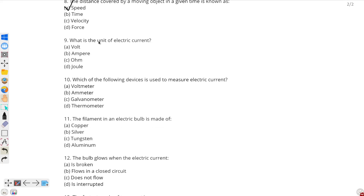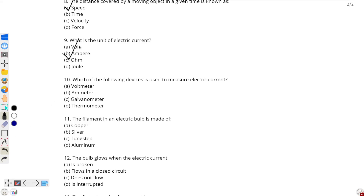Question number 9: what is the unit of electric current? The unit of electric current is ampere. Electric current is one unit which is coulombs per second; however, ampere is the option given, so option B — ampere — will be the correct answer.